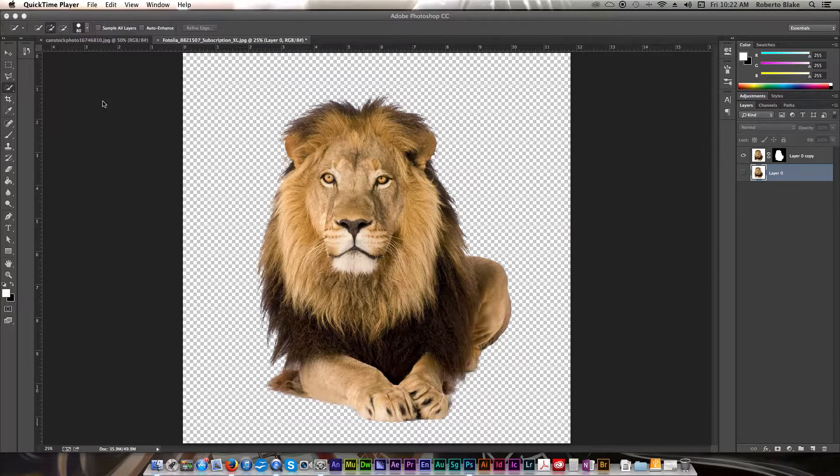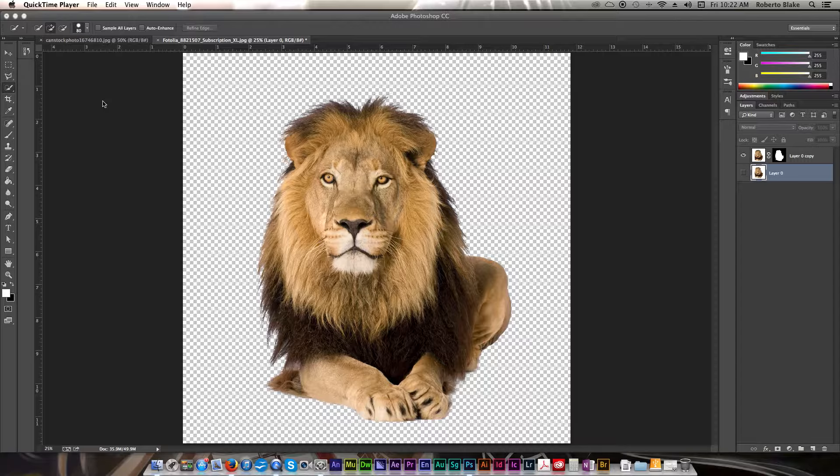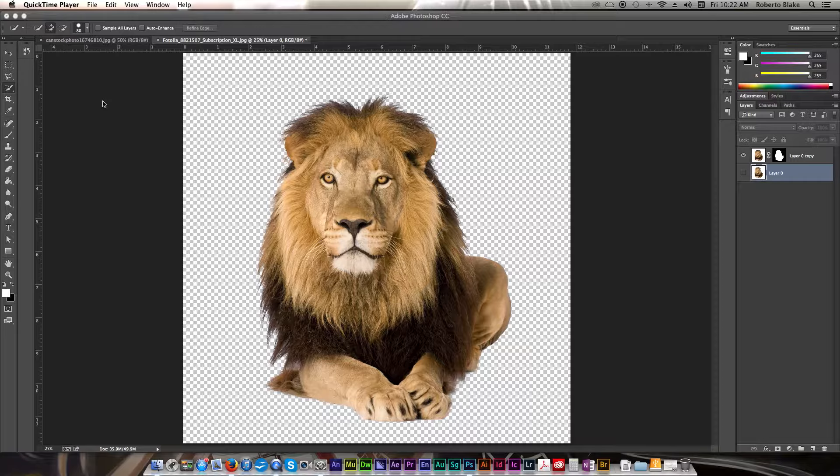Hey everyone, this is Roberto Blake, and welcome to another Photoshop CC tutorial video. In this tutorial I'll be showing you how to use the Quick Selection tool, as well as the Refine Edge tool, and how to use the different options in the Refine Edge tool panel.